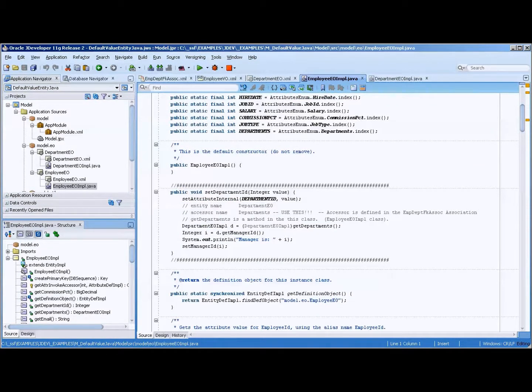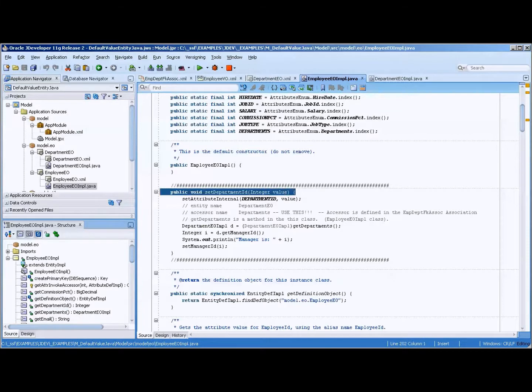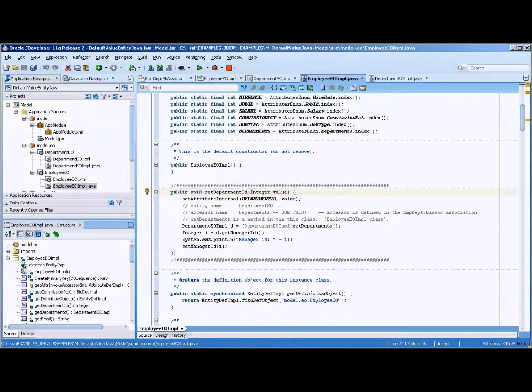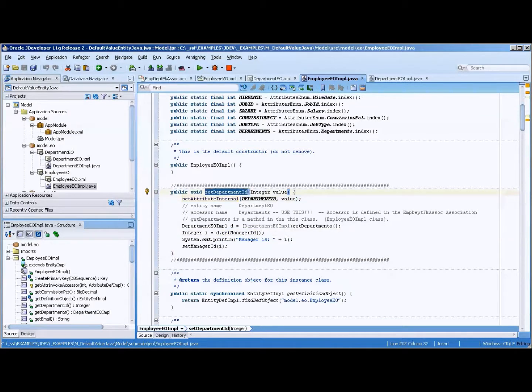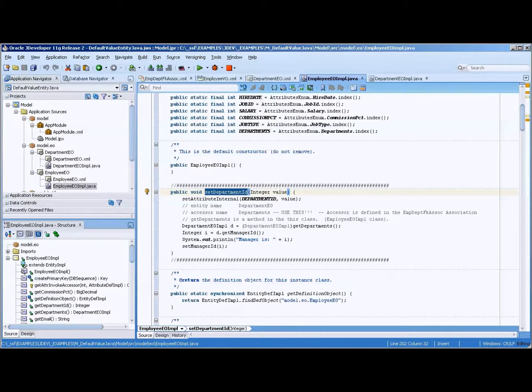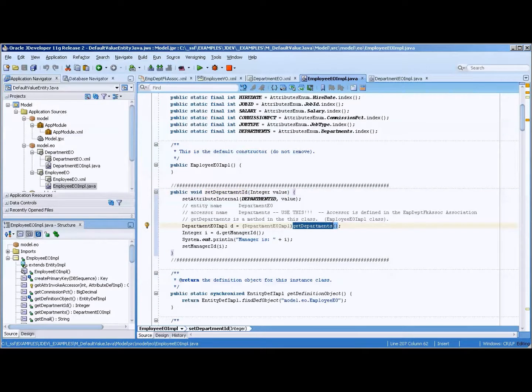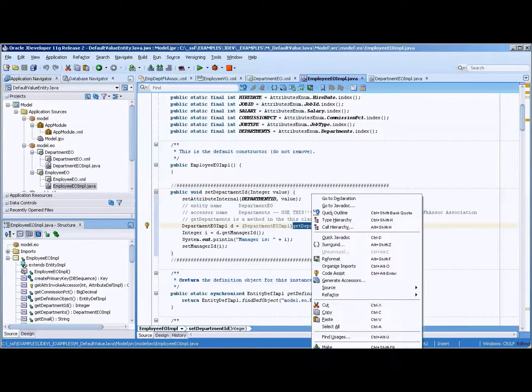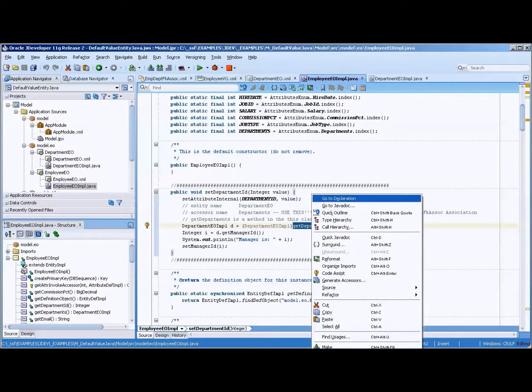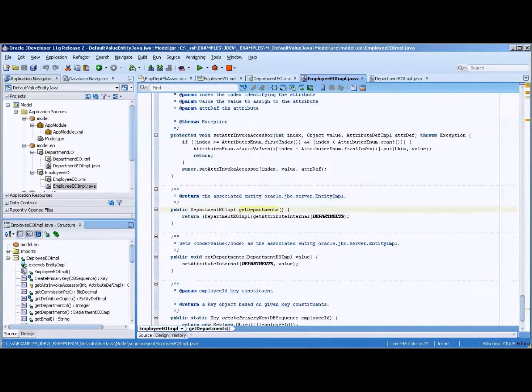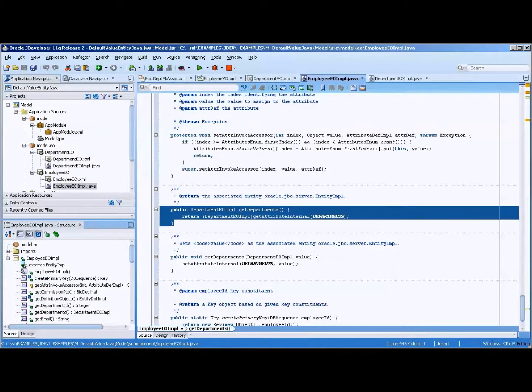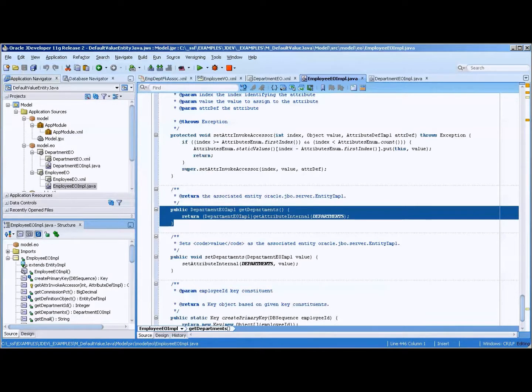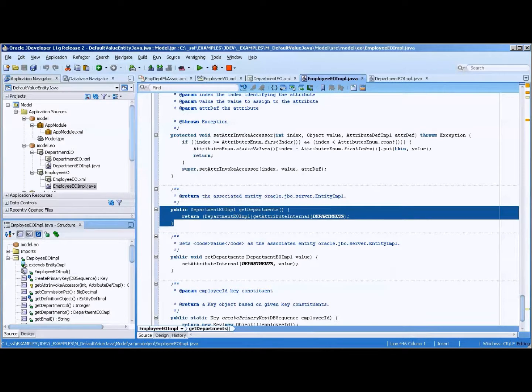So here you have a piece of code that I have copied in and this is important. So we're going to alter the set department ID. Now what that does is it's going to go out, it's going to get departments. Now get departments is referring to, and we'll go to our declaration, this particular piece of code.